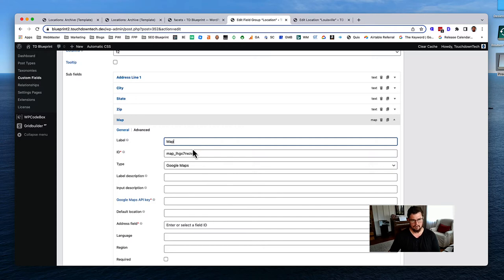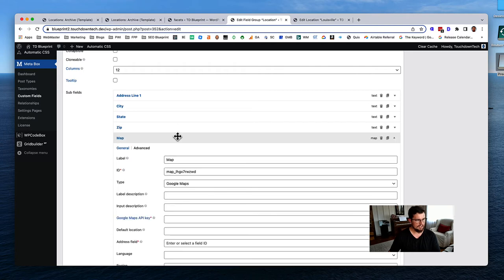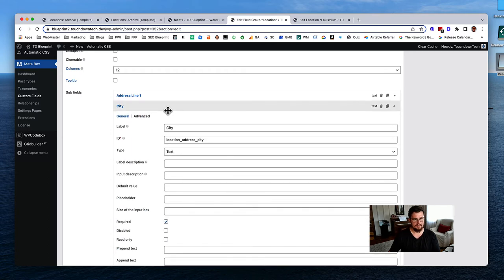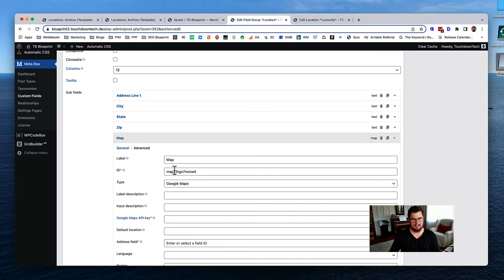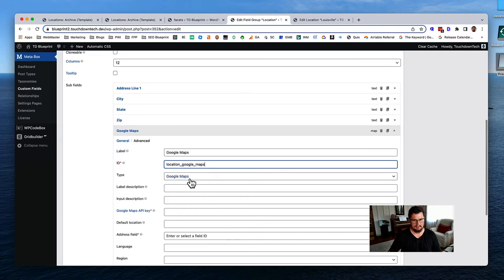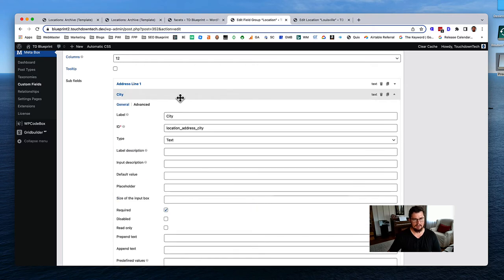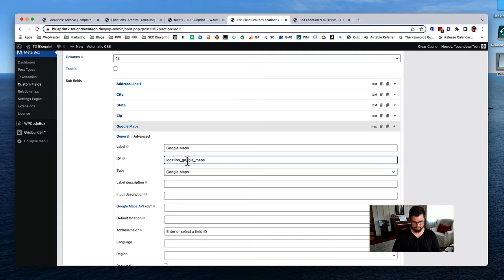There are a couple of caveats. Let me check my testing site to make sure I don't miss anything. Let's change the field name - we always call things 'location.' The ID is 'location-map.' This is specifically for Google Maps, so I'll call it 'Google Maps.' The ID will be 'location-address-google-maps,' type is Google Maps. I need to punch in my API key.